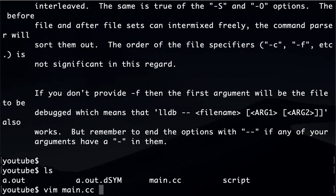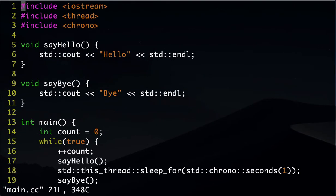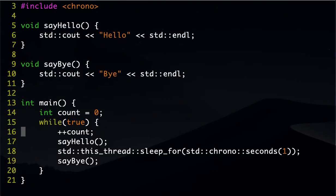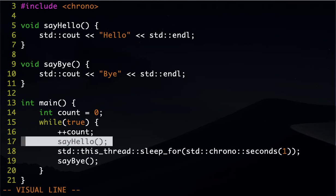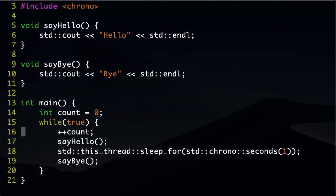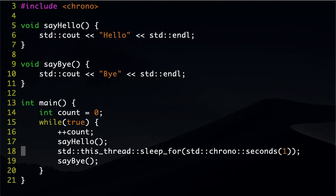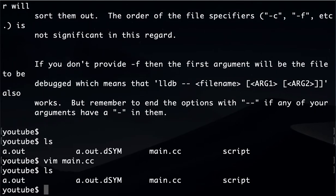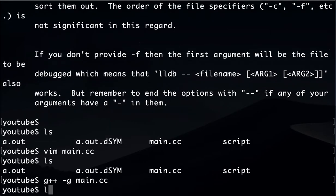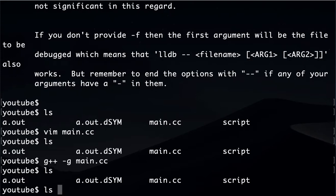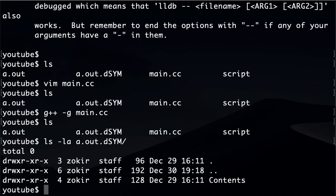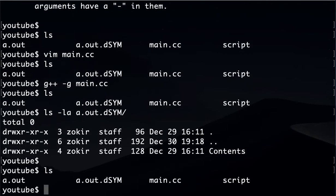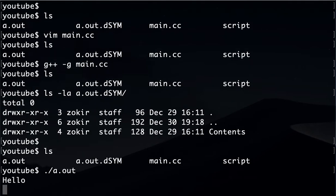Okay, so let's start. Here we have a simple application. It's a simple loop that basically increments a counter every time and calls two functions, say hello and say bye, and every time it sleeps for at least one second. In order for us to actually debug this application, we should compile our file with the -g flag. What the flag actually means is that it includes the debug information, that way we can actually debug it.